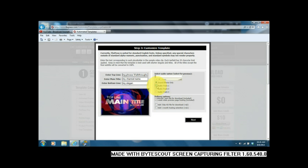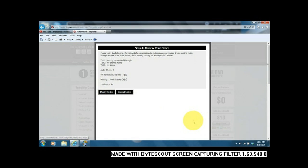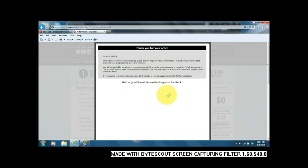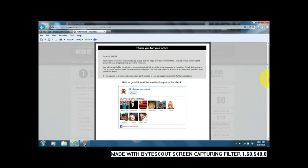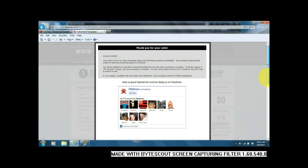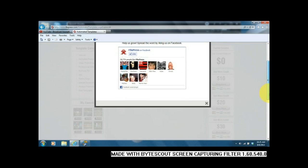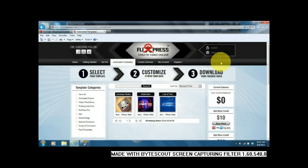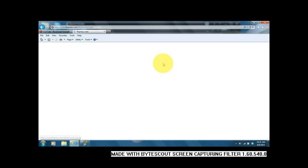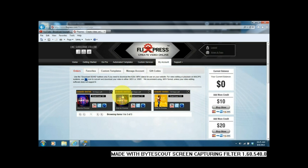So once you go ahead and submit it after picking your audio file, this one's going to appear in a different place. Again, you're going to go ahead and hit your account and then you will have where it says orders.